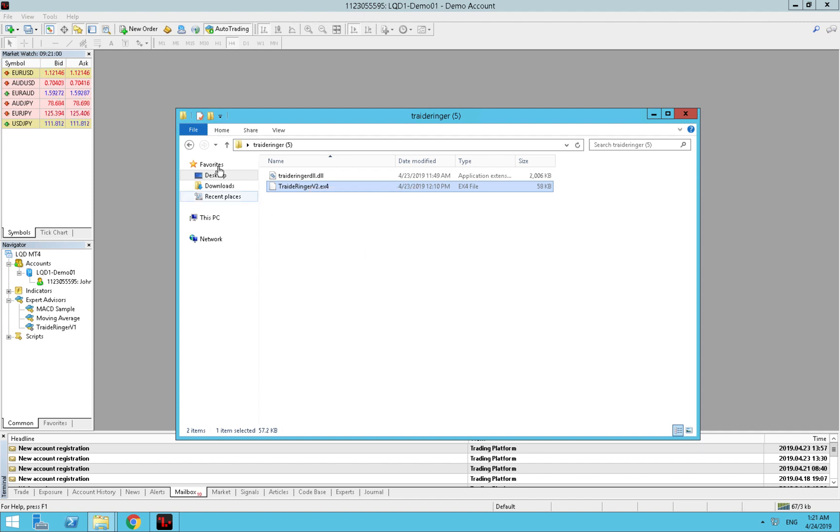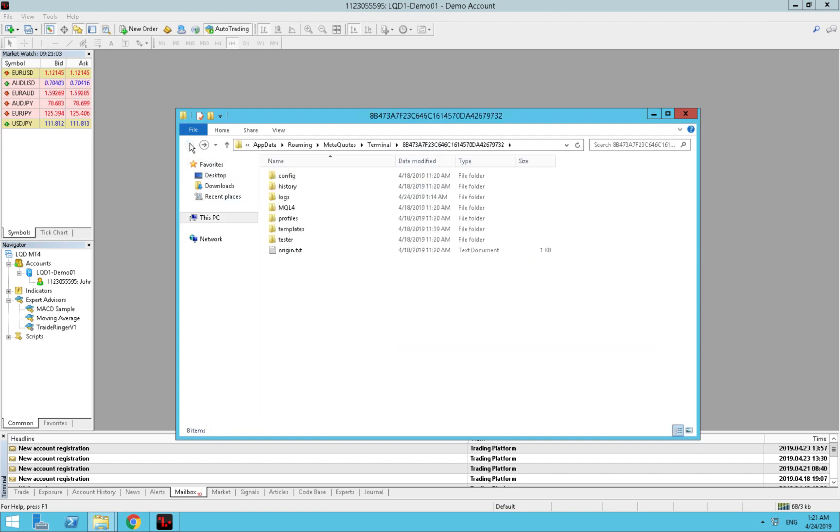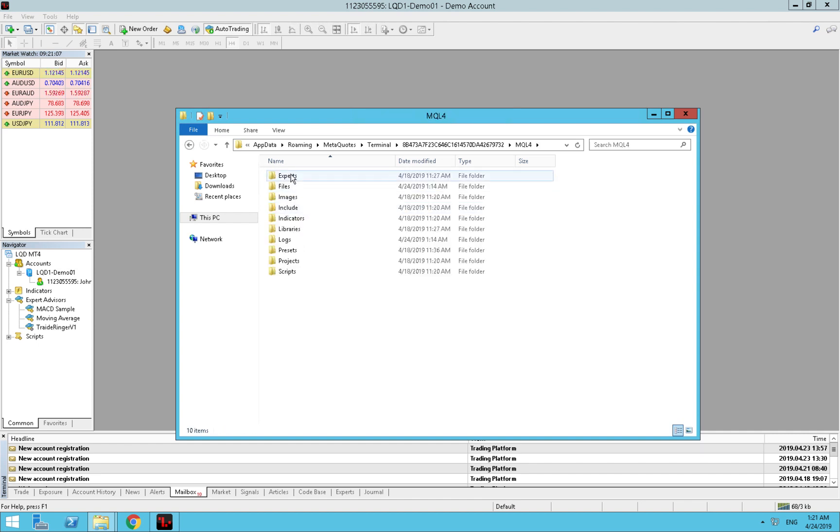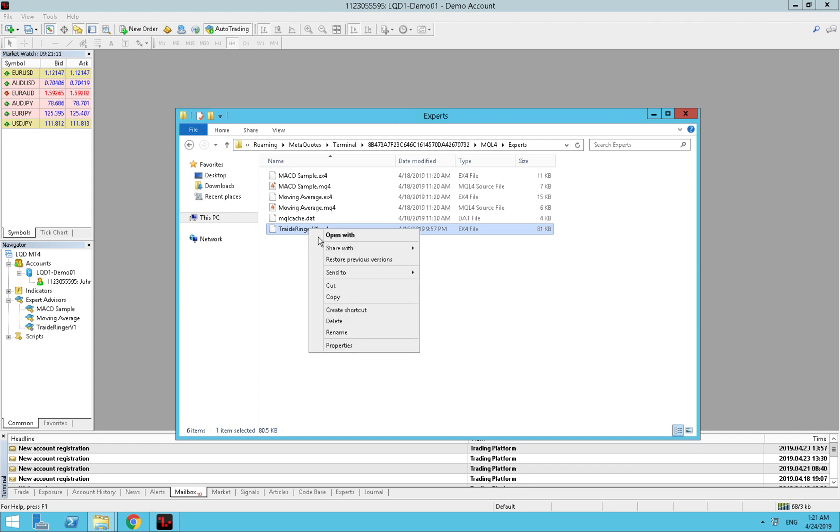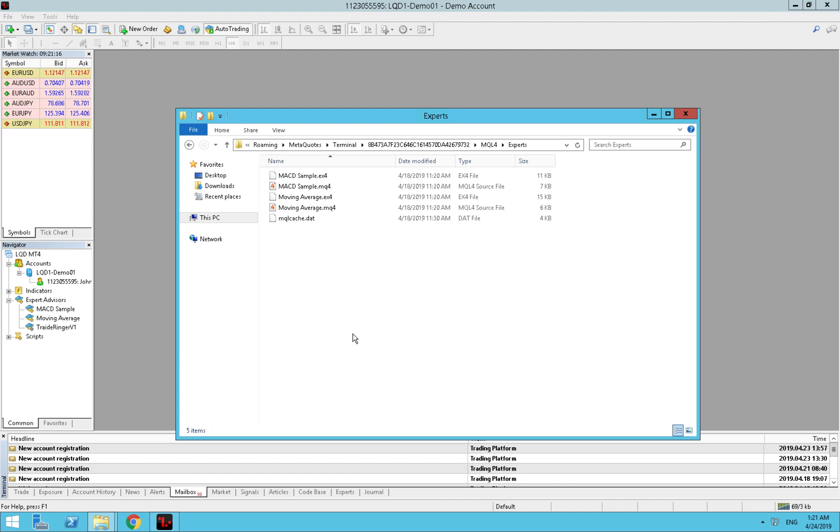Copy. We go back again and we open the MQL4 file. We go under the experts. We delete this one, delete, and we paste the new one like this. Here we see that nothing has changed but don't worry about that, we will fix that in a second.